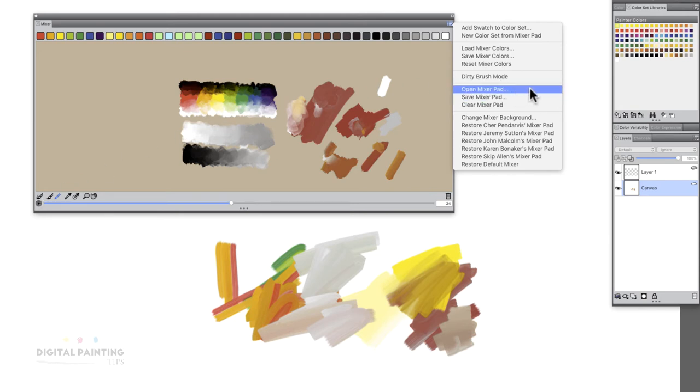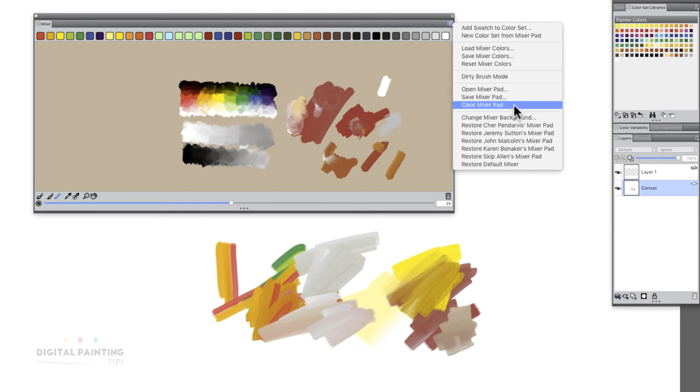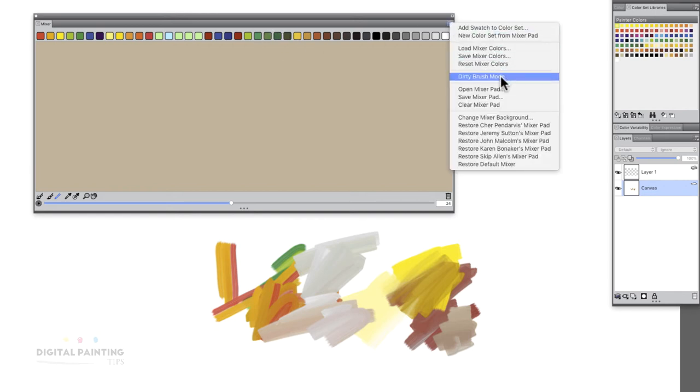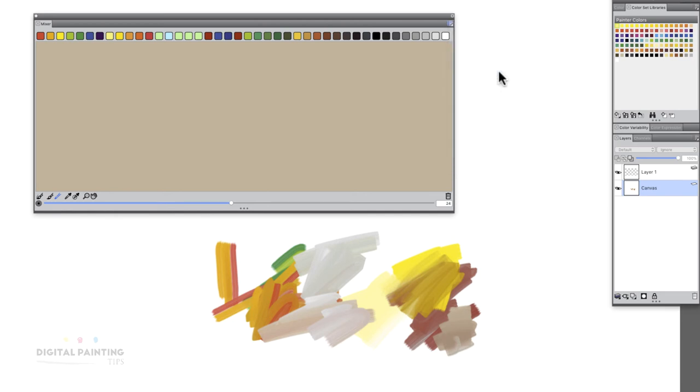We have open mixer pad, save mixer pad, clear mixer pad. So let's say, for example, let's hit clear mixer pad. I can start from scratch here. Let's say I want to come in here and let's also reset my mixer colors.